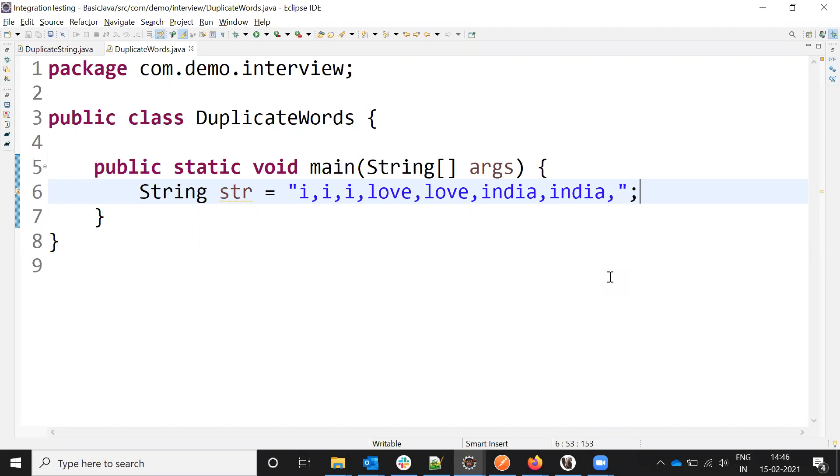Given a string, we need to find the duplicate words count. How to find the duplicate word count in a given string? This is a question that 99% of interviewers will ask in technical rounds.